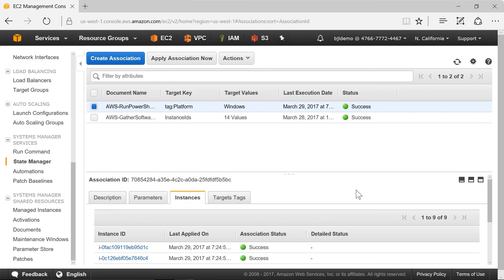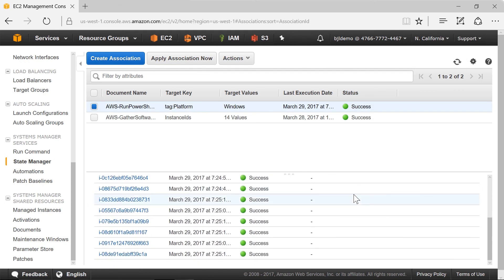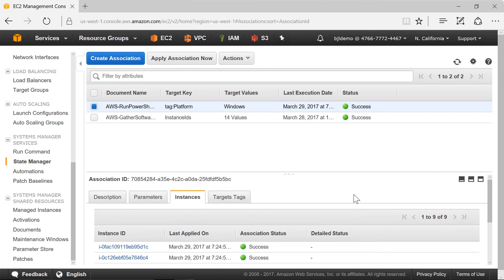So now my password on all my Windows instances has been changed. And that's a look at the parameter store. Thanks for watching.